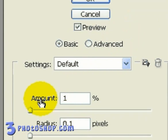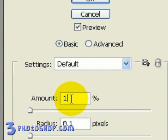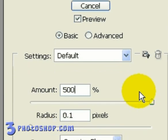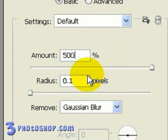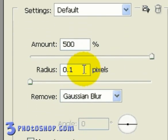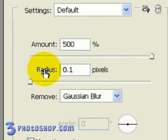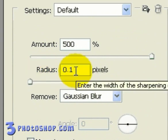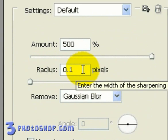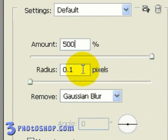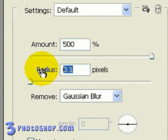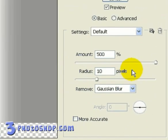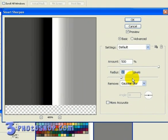I'm going to set the Amount here to about 500%, for purposes of illustration. We've also got the Radius value down here, which once again does exactly the same job as the Radius value inside the Unsharp Mask. So the more we add to this value, the wider we're making our edges. And I'm going to set our Radius here to about 10 pixels. OK, we're creating quite an interesting effect in the preview panel.